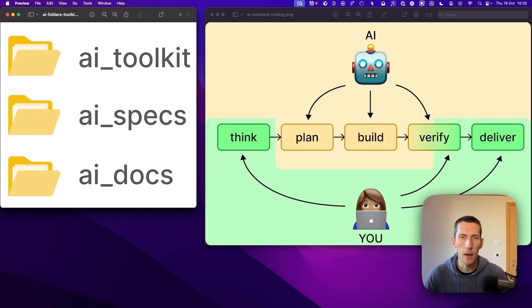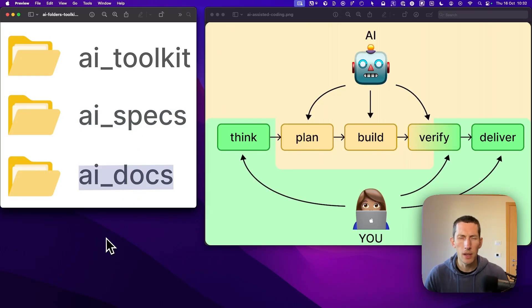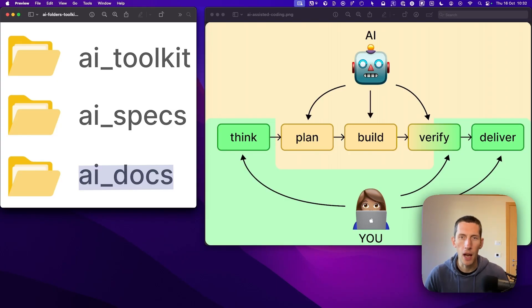The three folders I want to talk about are called AI Toolkit, AI Specs, and AI Docs. Let me walk you through them. We'll explore what they are, what specific problems they solve, and most importantly, how you can actually replicate them in your own project.